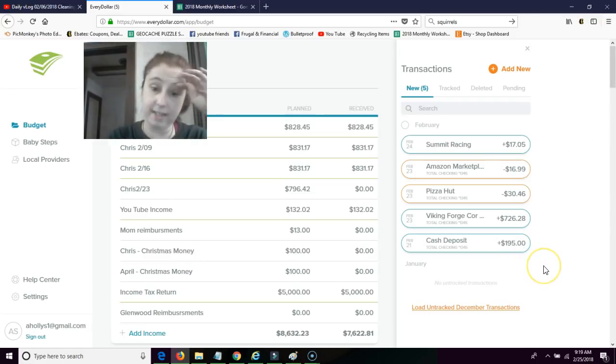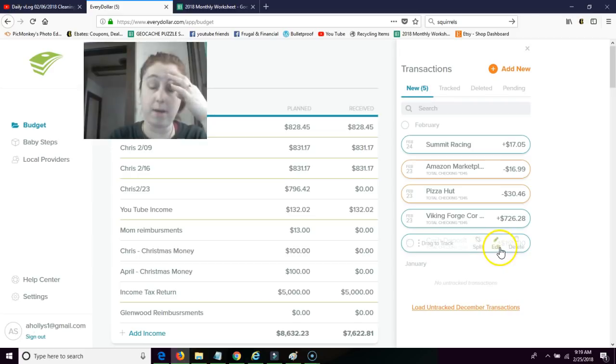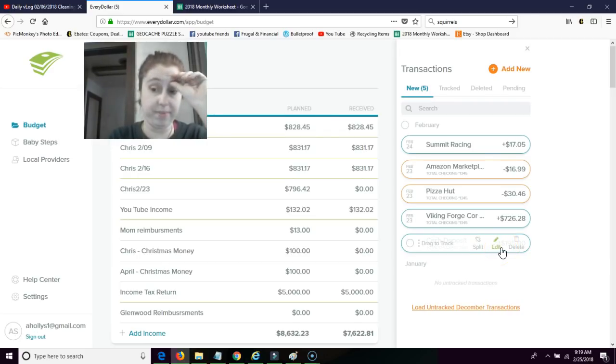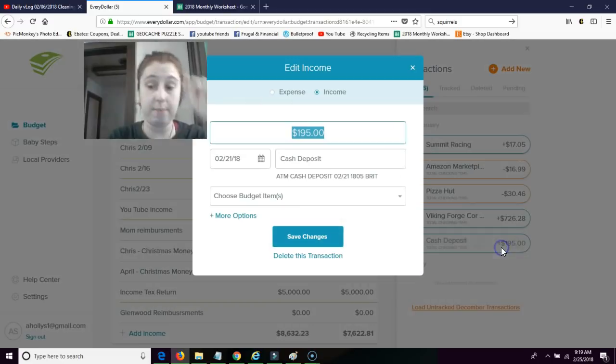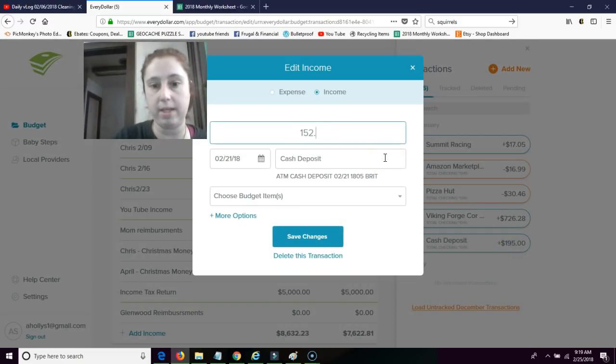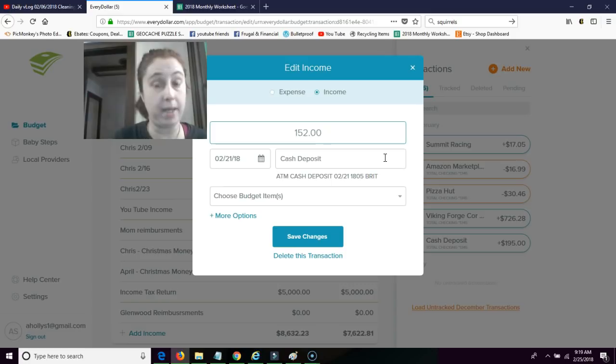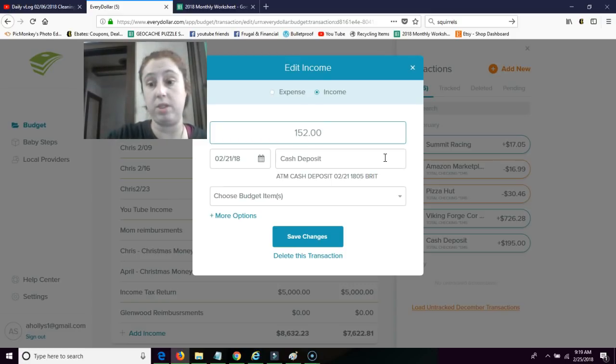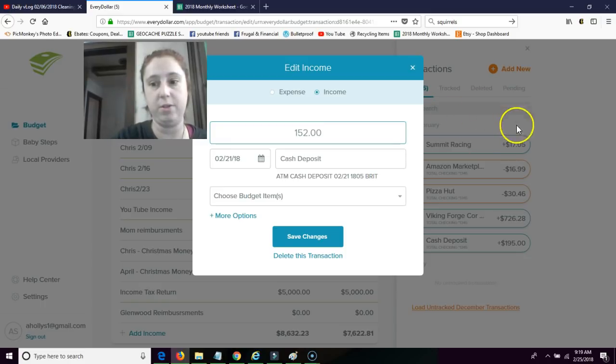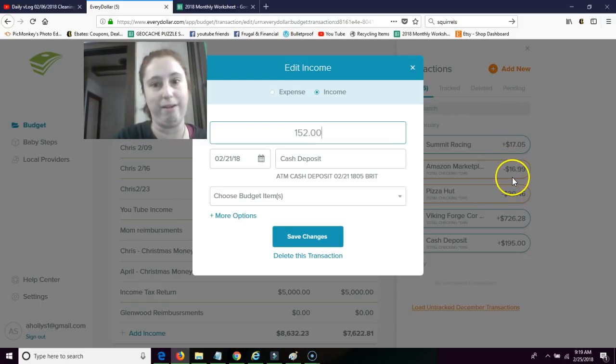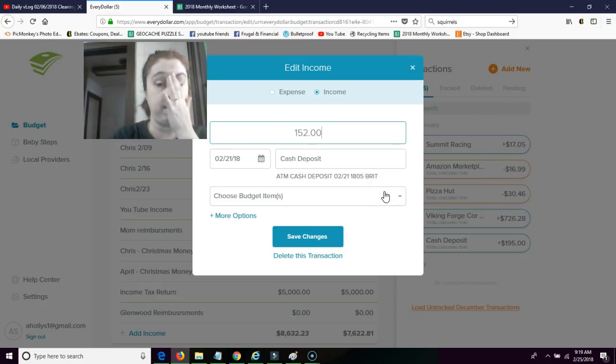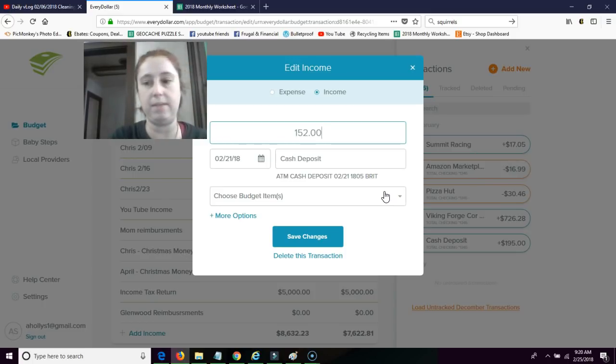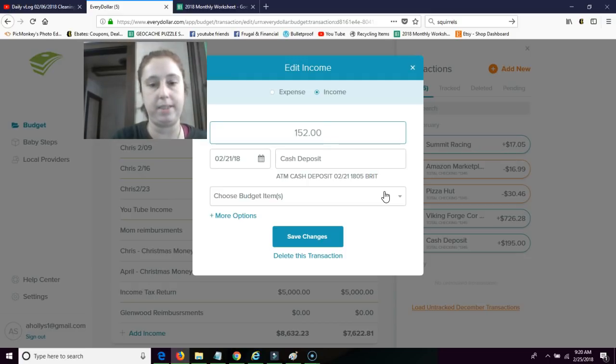This cash deposit, this is from my mom. It's actually, I'm going to edit this because we're going to change the amount. And the reason I'm going to change the amount is I had personal spending money that I used my card for, for Amazon, which is coming up. You see it right here.